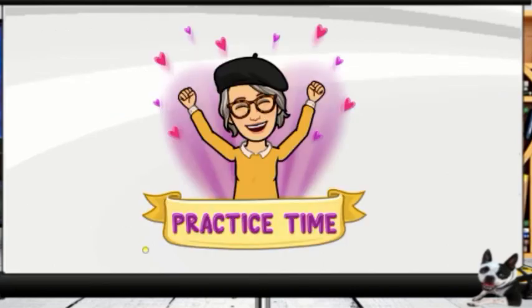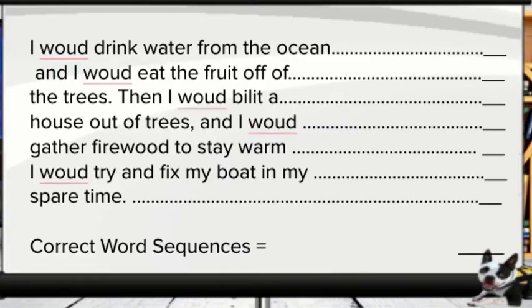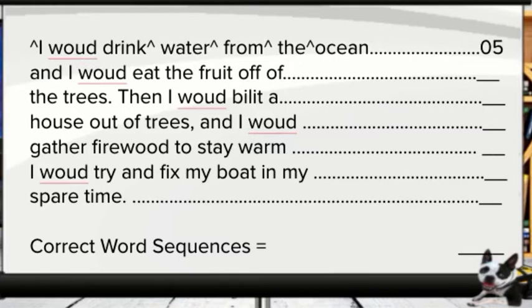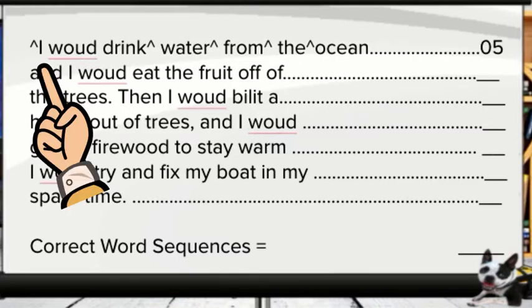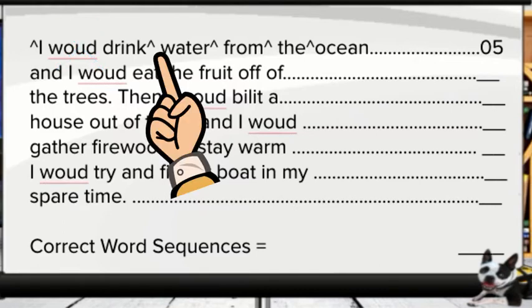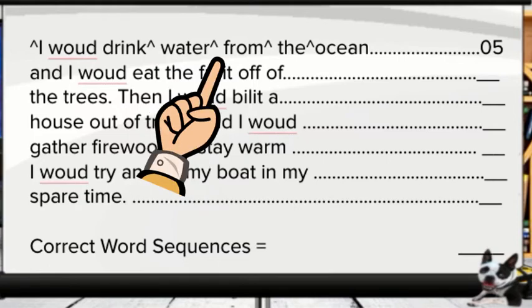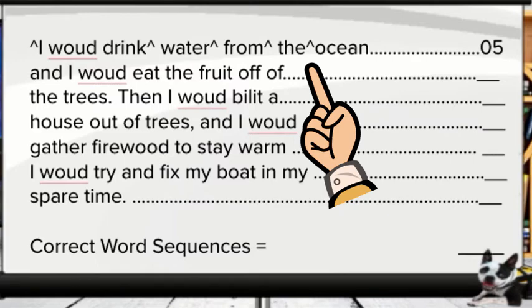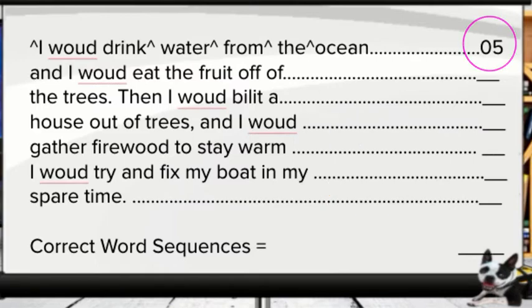Let's do some practice. Looking at this writing sample for correct word sequences: we start with 'I' because it's the initial correct word. 'Would' is incorrect so it doesn't count as part of the sequence. 'Drink' is correct and 'water' is correctly spelled and semantically and grammatically correct, so that counts. From 'water' to 'from' we get a caret, and 'from' to 'the ocean' and 'be' to 'the ocean.' That gives us five correct word sequences.